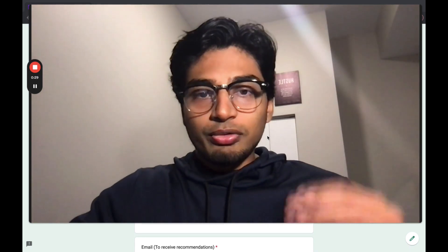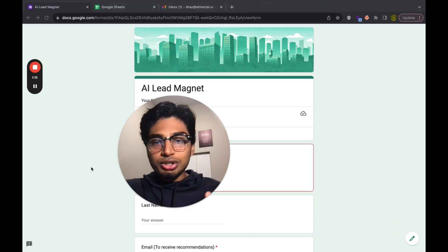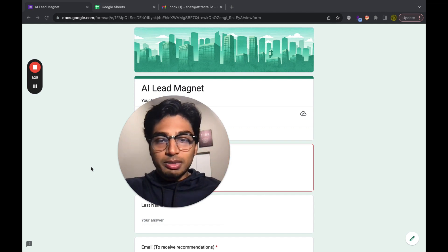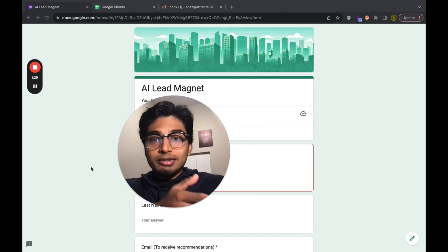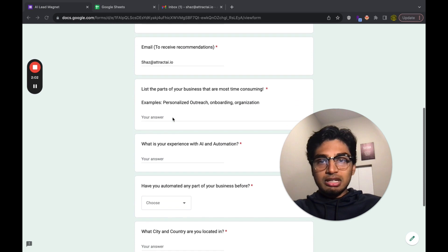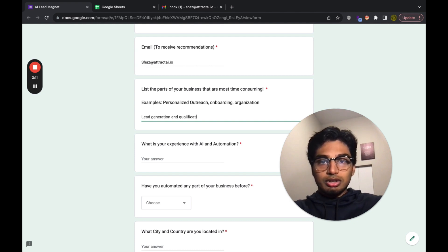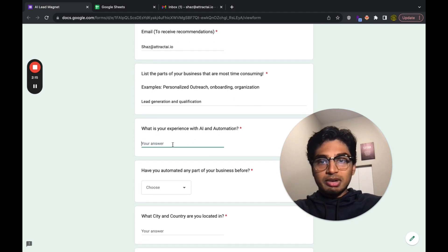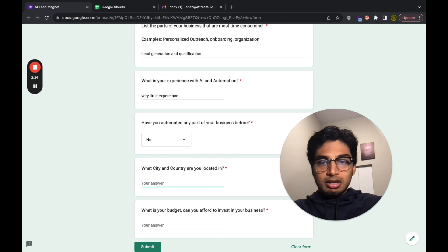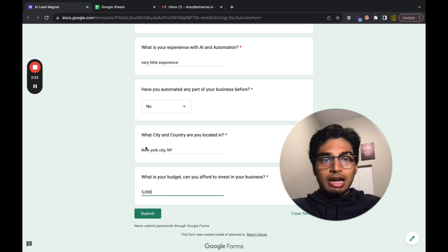Now I'm going to go over the live demo of this AI lead magnet. To apply this to your business, think about pre-qualification questions you have for your clients, your ideal prospects — put them in a Google Form. The AI is going to spit out real-time recommendations for the people that fill out that form, so you can give people personalized recommendations without doing any of the work — AI is doing it. This is something I just threw together, so this is not actually what I'm using. Mine is much more in-depth. I filled out the form fields: the problems most time-consuming in my business are lead generation and qualification, I have very little experience, I've never automated anything, I'm in New York City, and my budget is $5,000. I'm going to hit send.